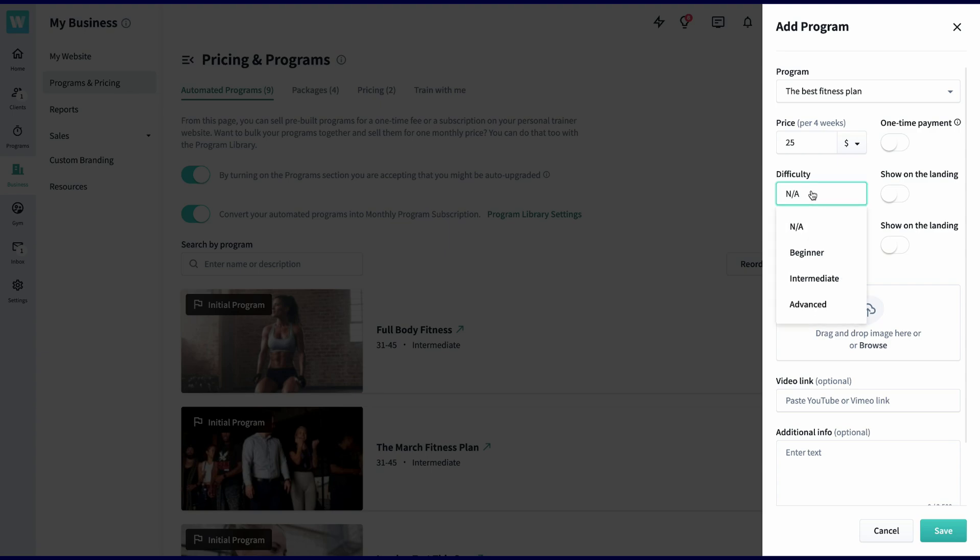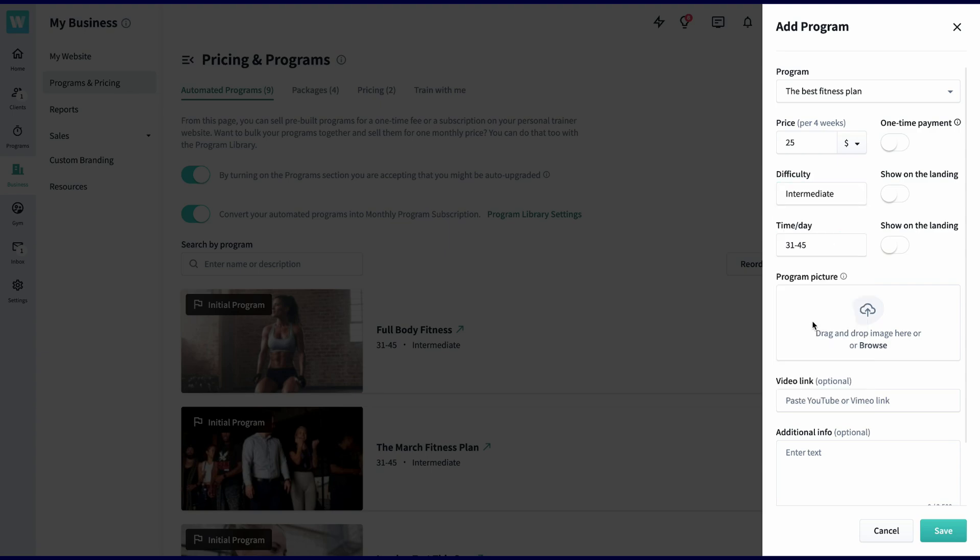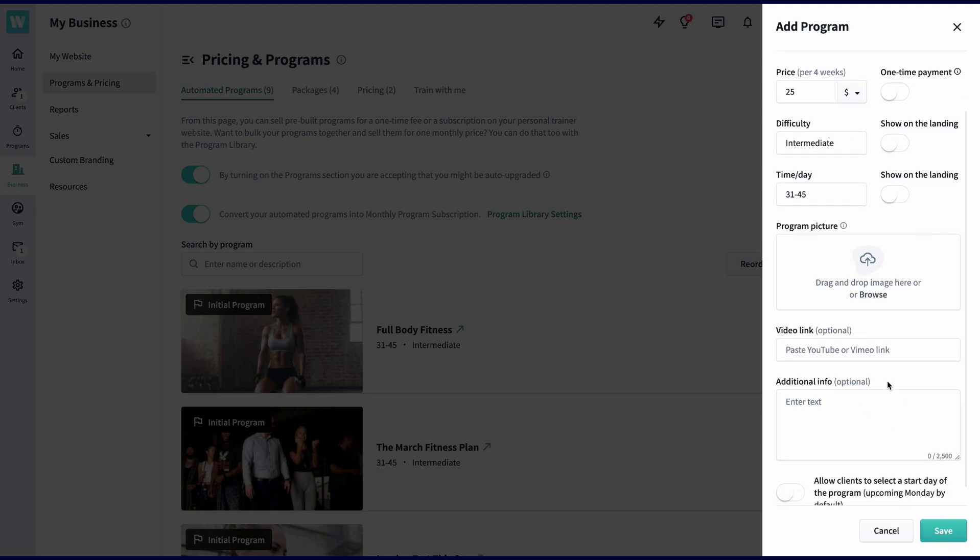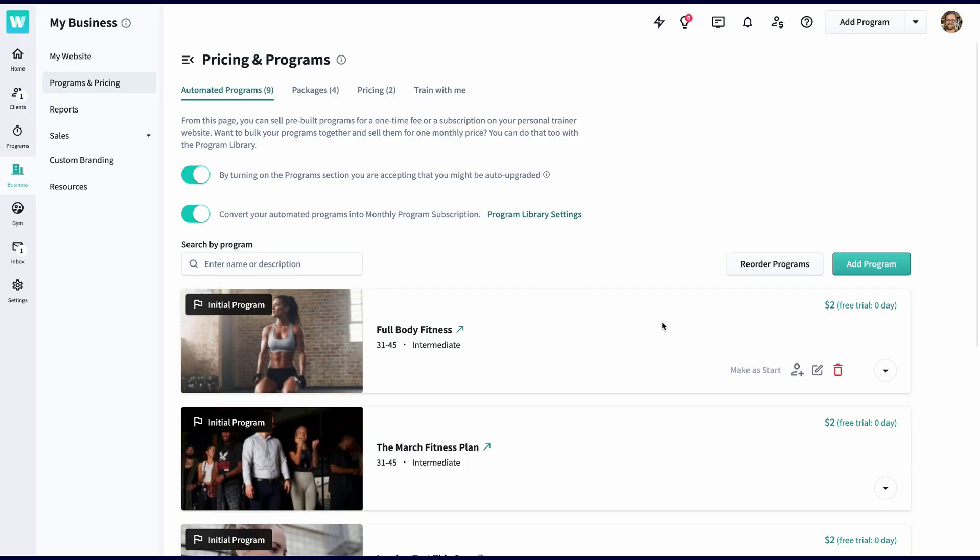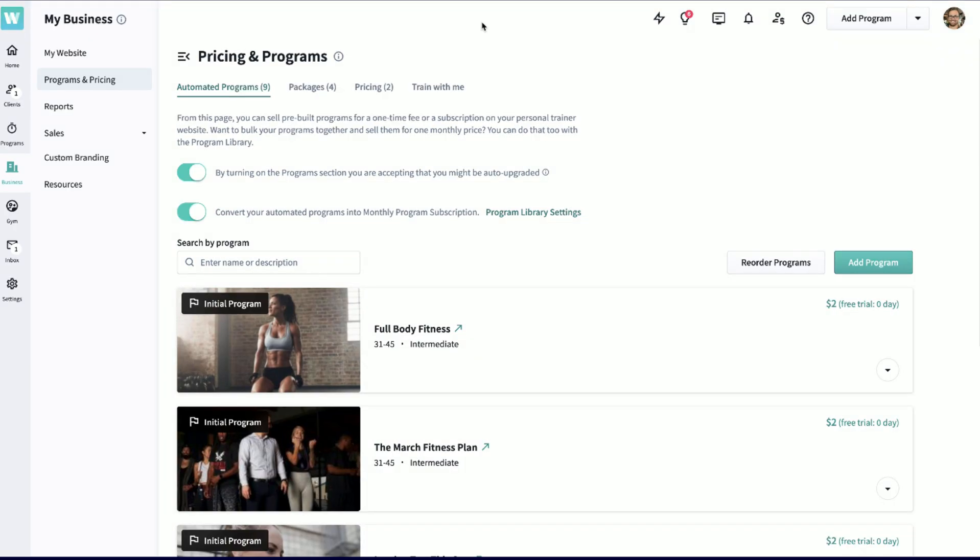After payment type, you'll choose the difficulty if you'd like, the duration, and then a cover photo of the program. Once you've saved the program, you're all ready to go. Keep in mind, once a program has been purchased by a client, it can't be edited, so make sure you're 100% ready before going live with your plan.